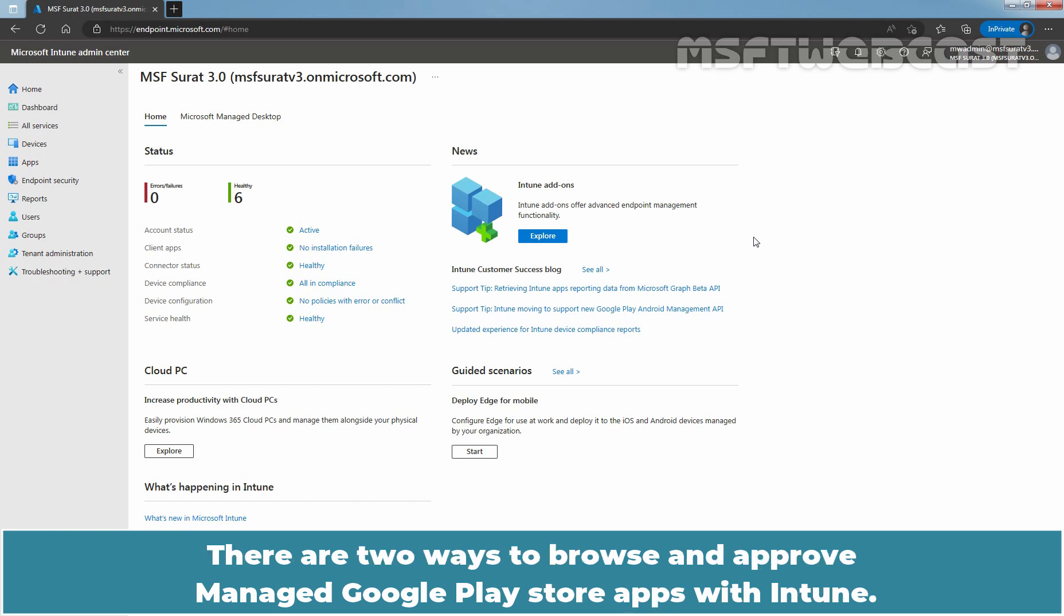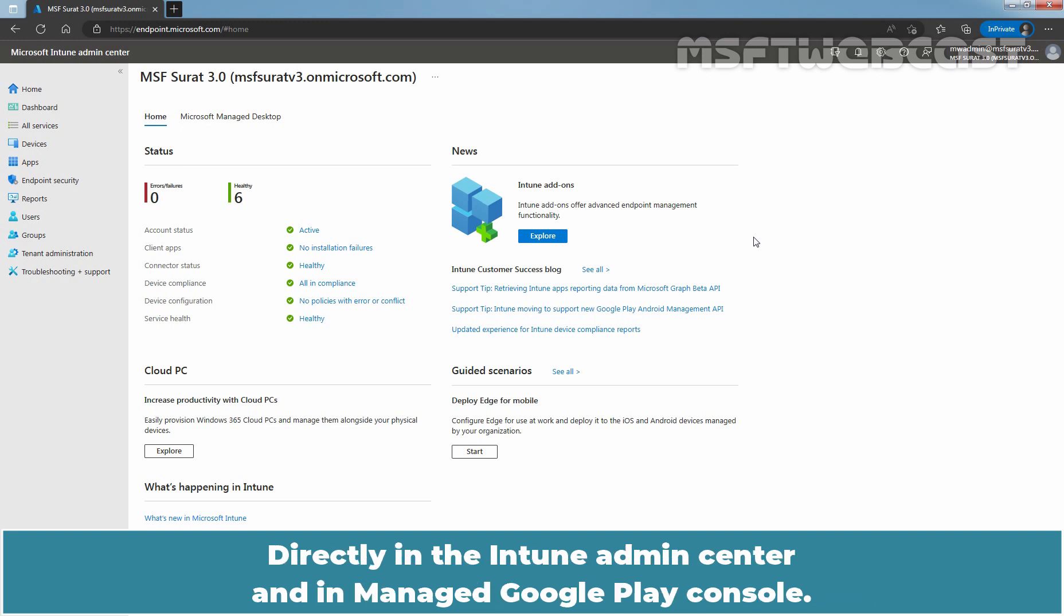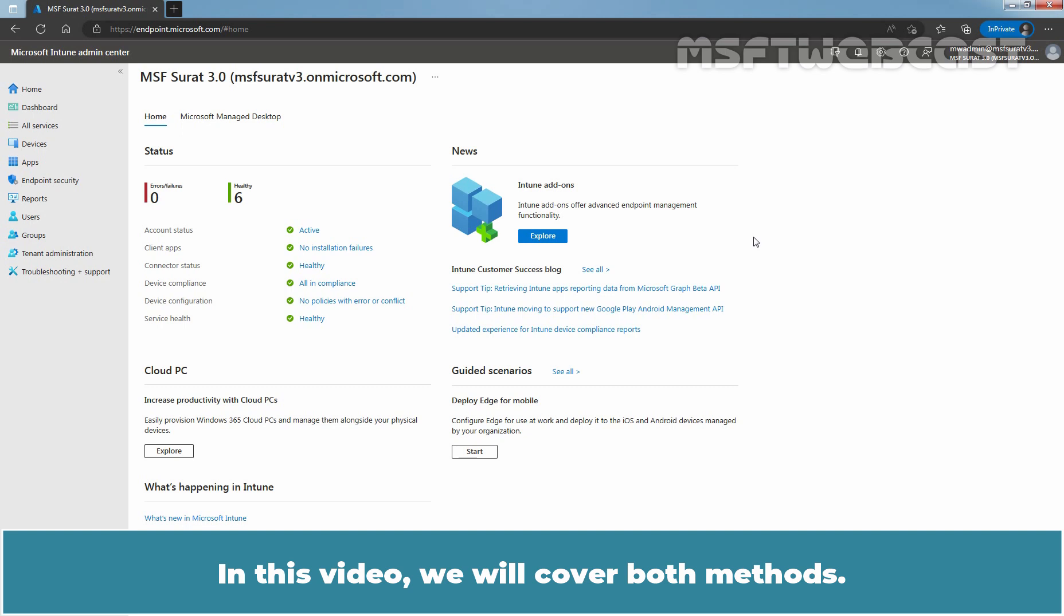There are two ways to browse and approve Manage Google Play Store apps with Intune. Directly in the Intune Admin Center and in Manage Google Play console. In this video, we will cover both methods.